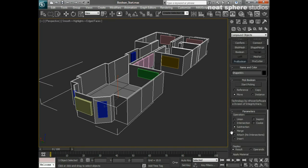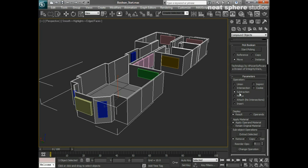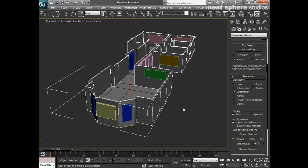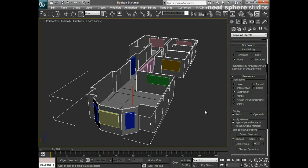We have several different options in here. We can union, which is join things together, we can have the difference between the two objects, and we can do a subtraction. For the moment we are just going to stay with subtraction. It's set to subtraction by default because it's assumed that that's pretty much what you're going to do when you're building windows.